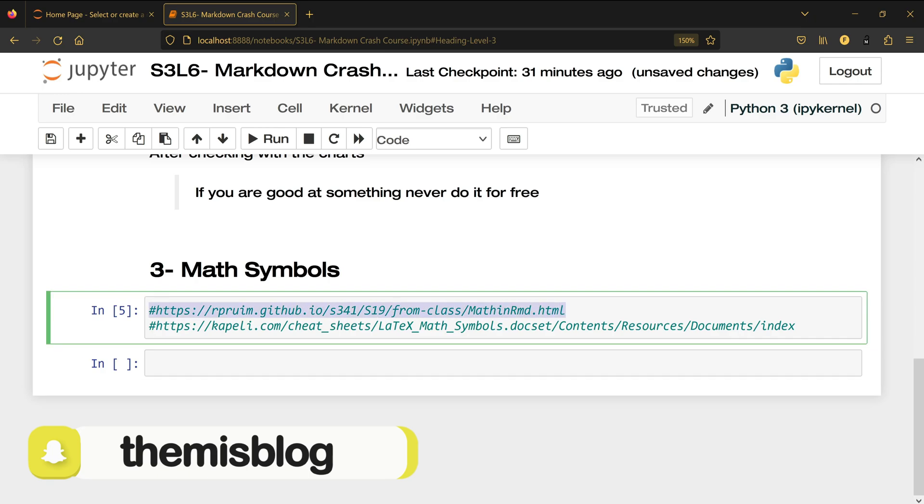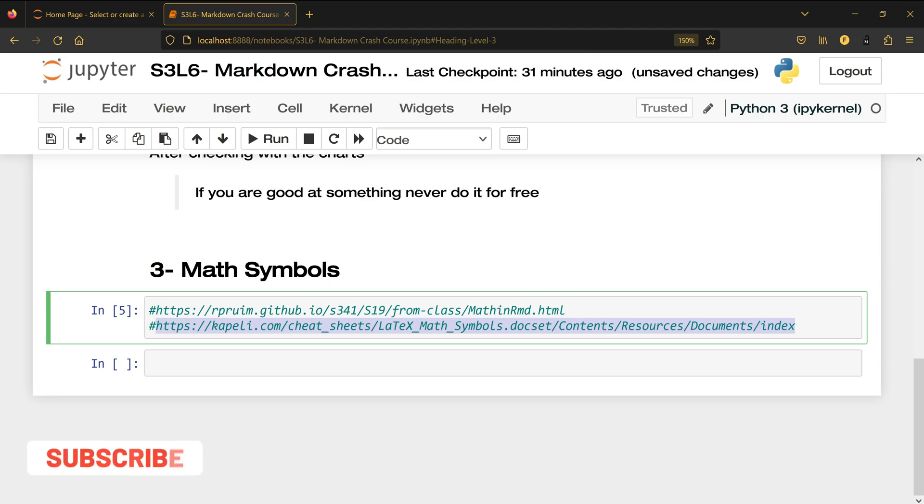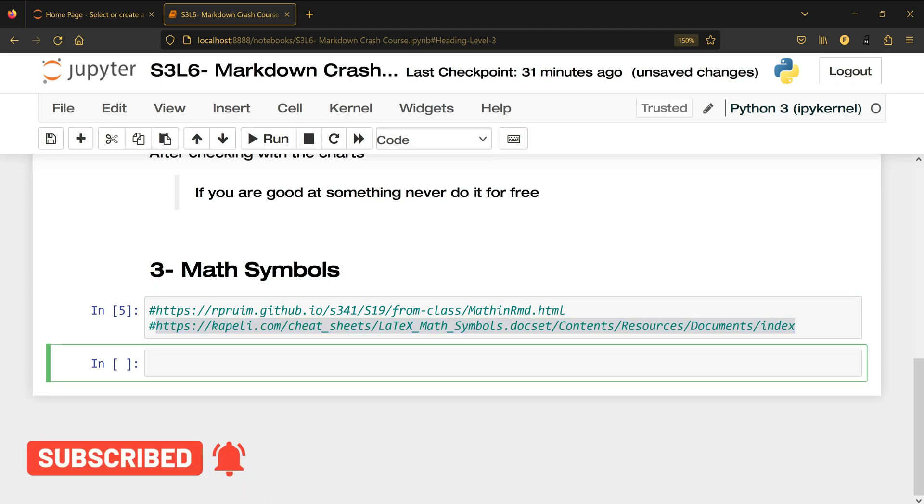I provided you with a bunch of links you can check out. Either write it down or just open the Jupyter notebook and copy and paste this and paste it on your browser and you can check how to write a specific math symbol. But let me show you some of the examples here.